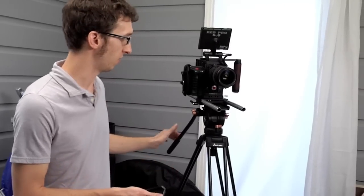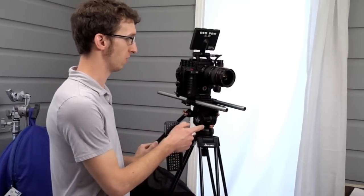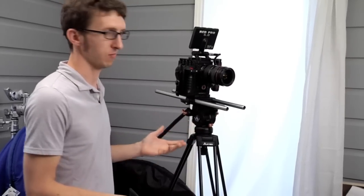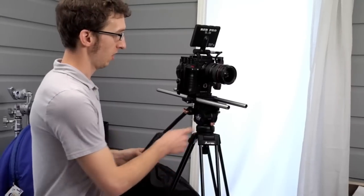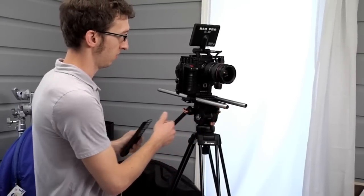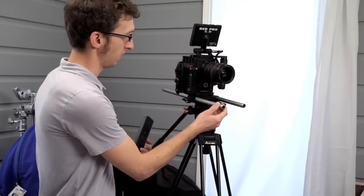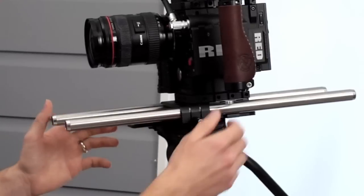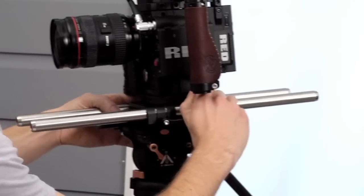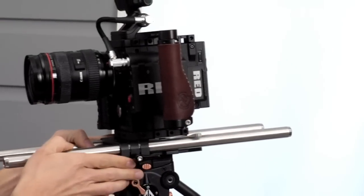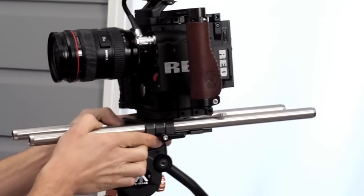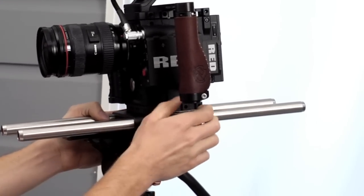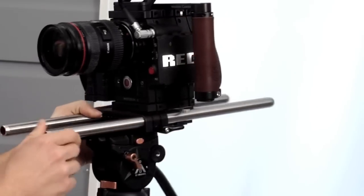For instance we have an E-Image tripod here which is an inexpensive lightweight tripod with our bolt-on dovetail attached to it. To adjust the counterbalance you'll just undo the lever and you can slide the bridge plate back and forth on the dovetail, clamp it down where you need and you're ready to go.